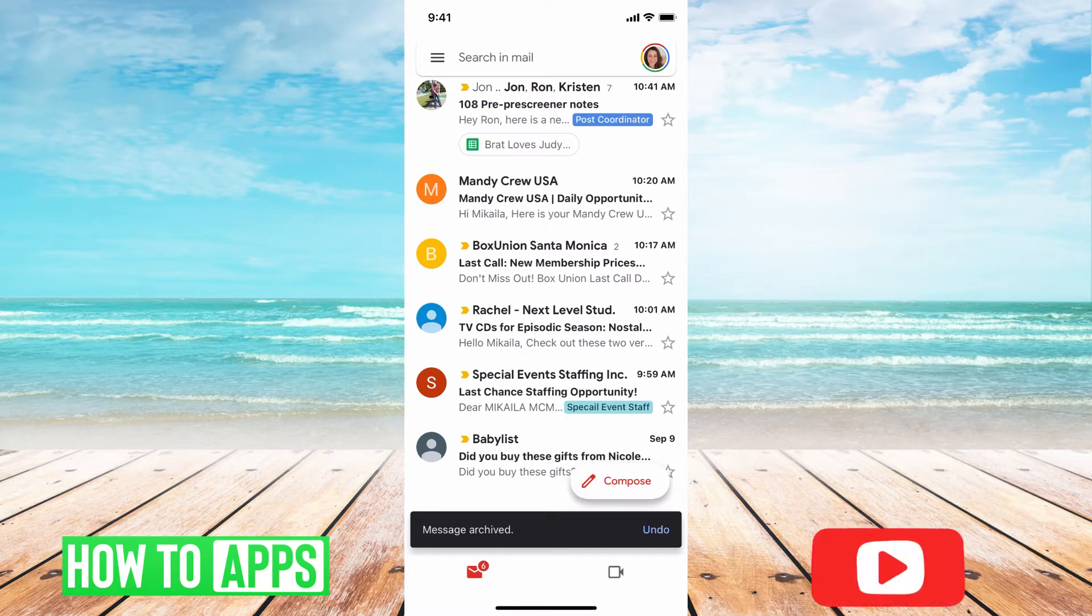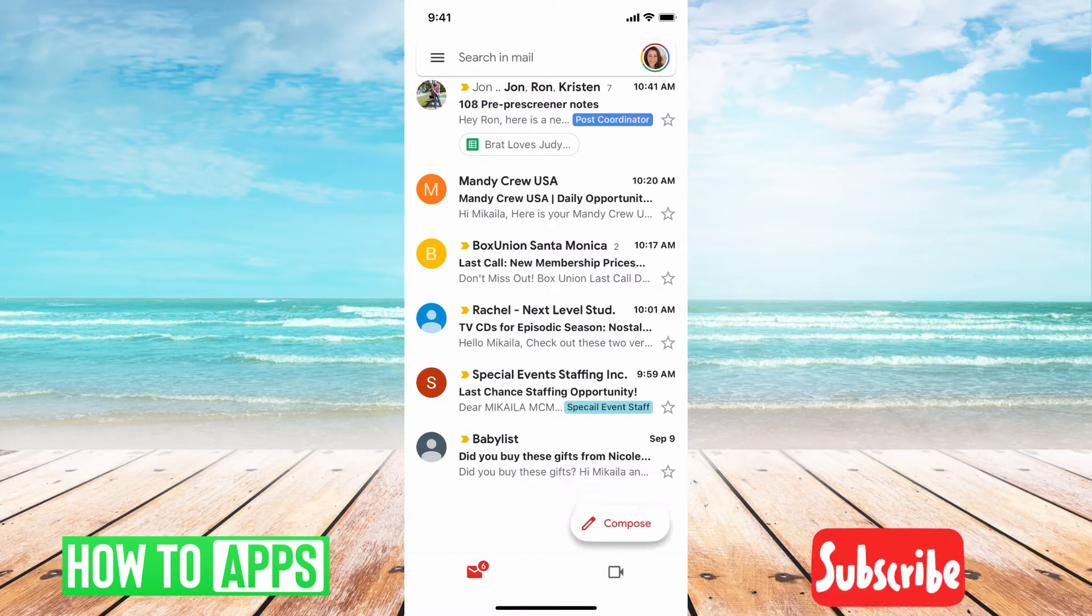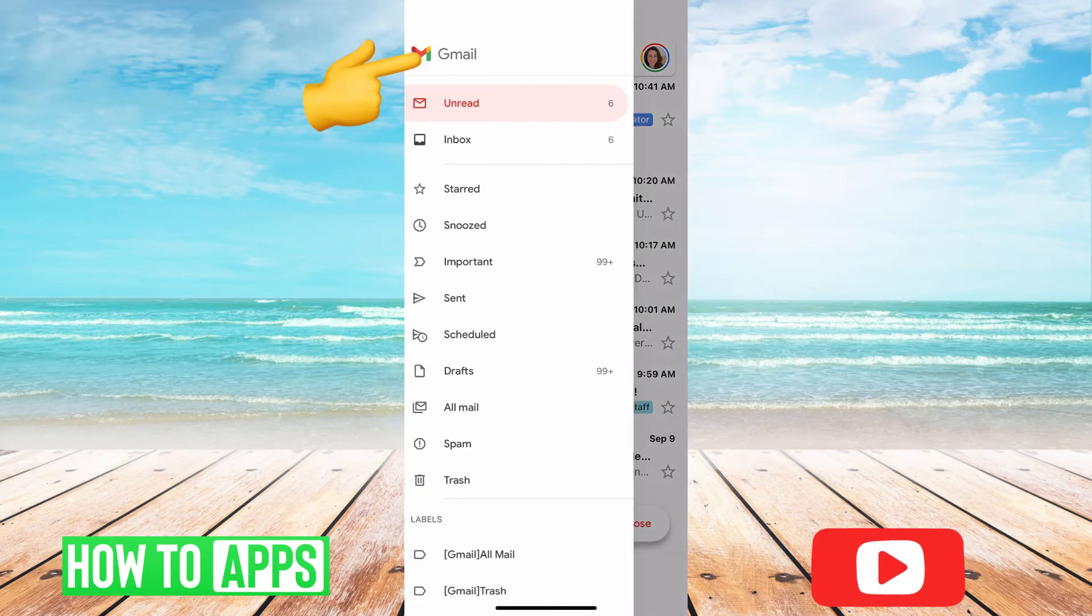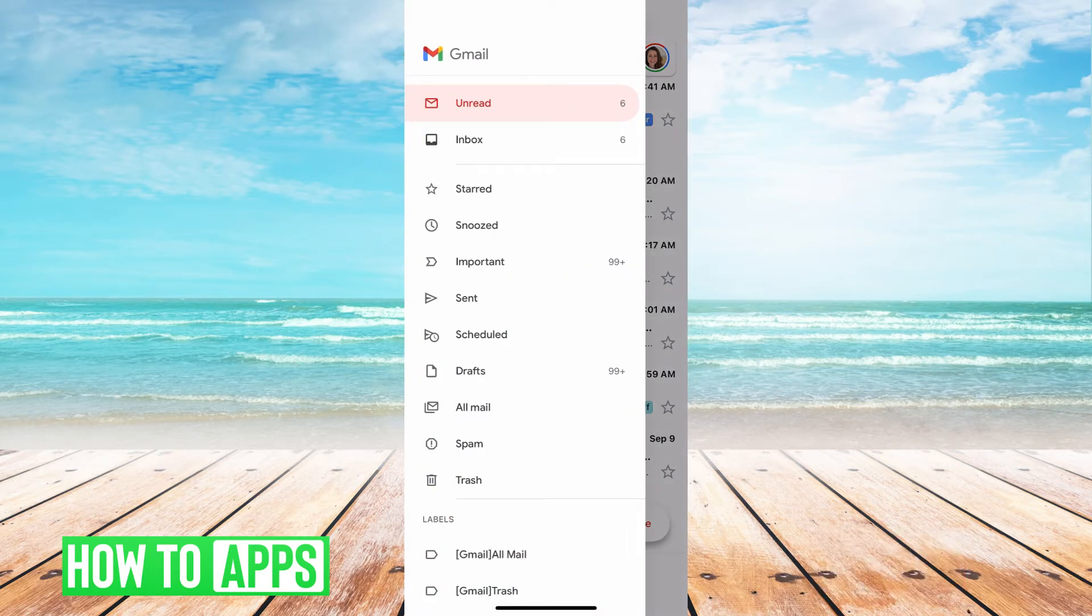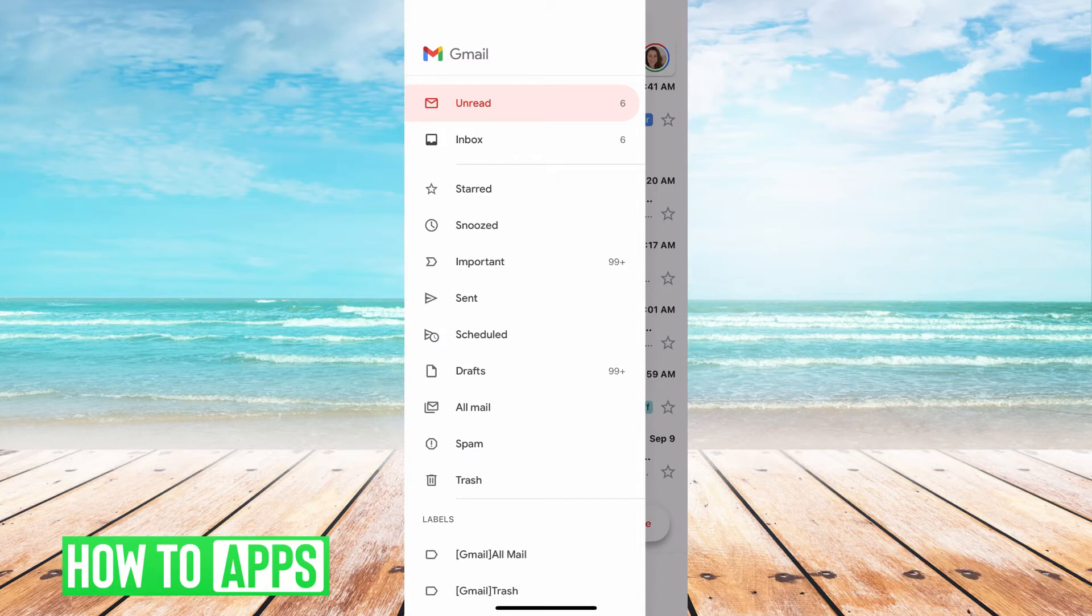From there, we're going to hit the three lines at the top left hand corner, which brings you to all these different options.